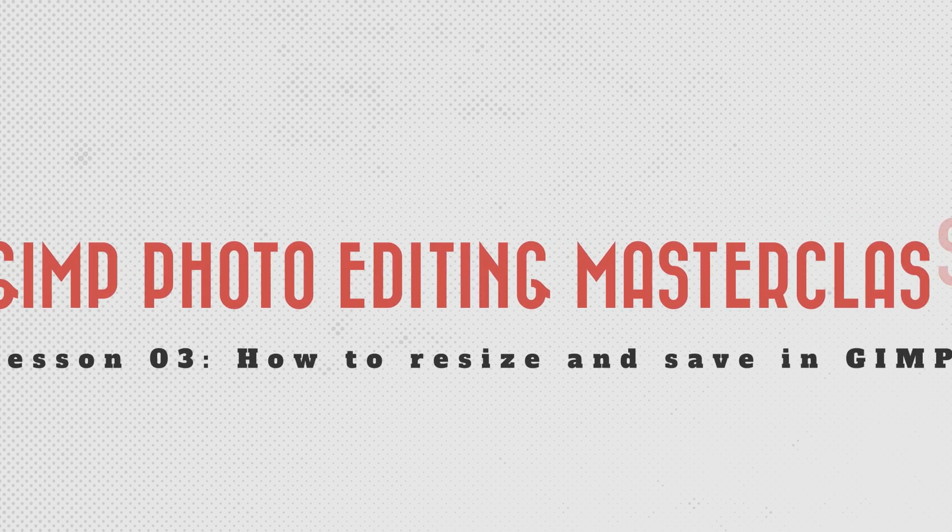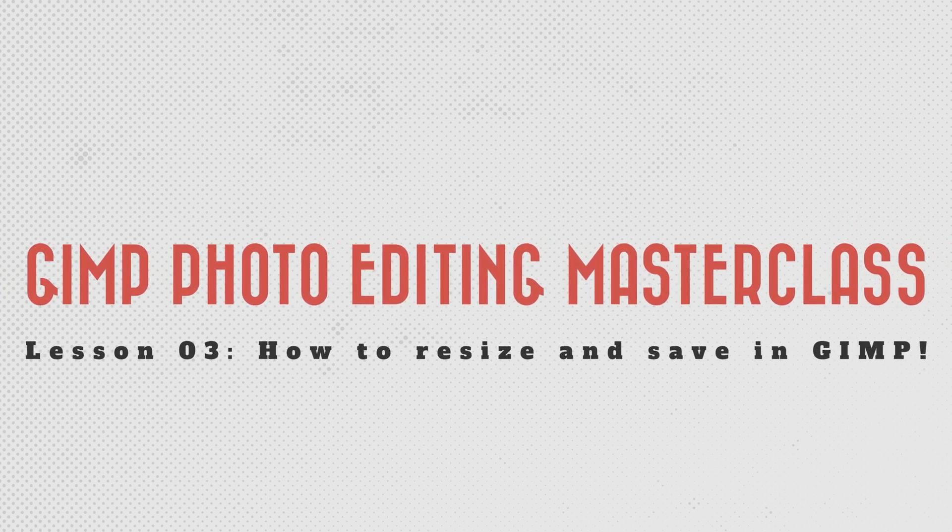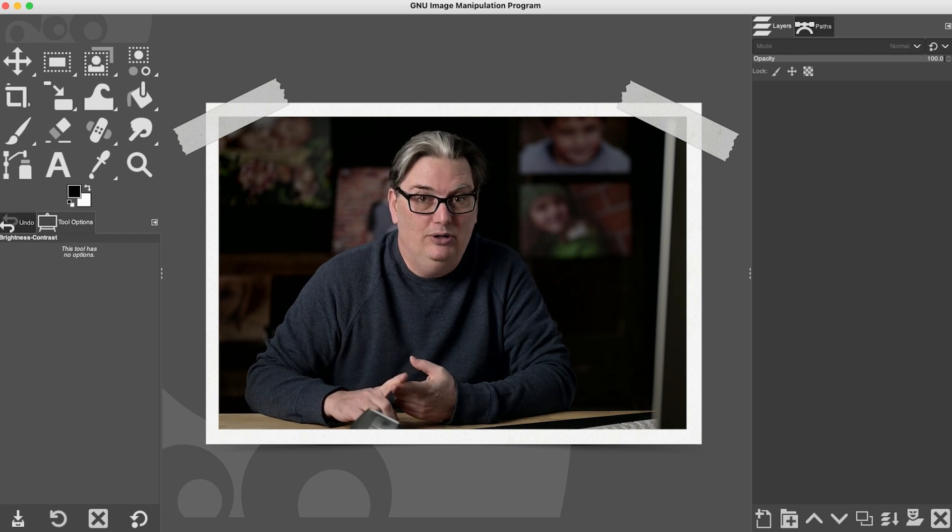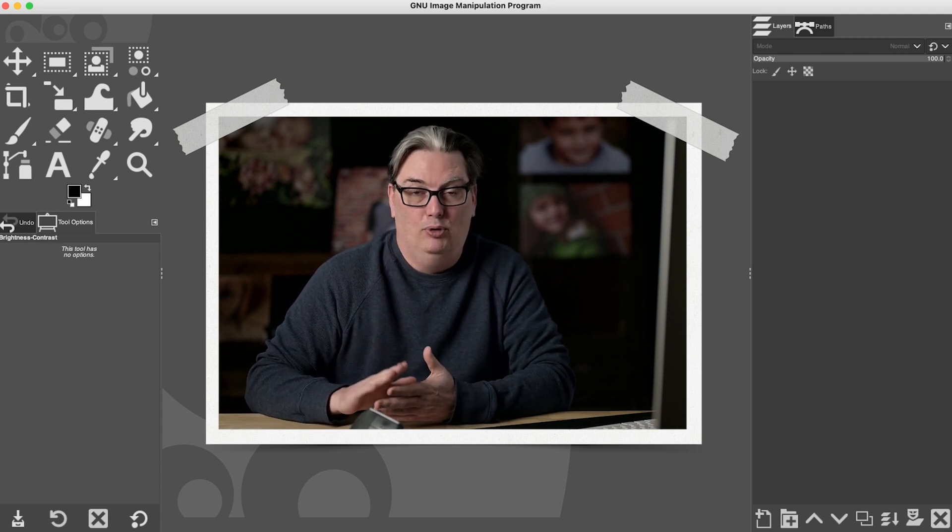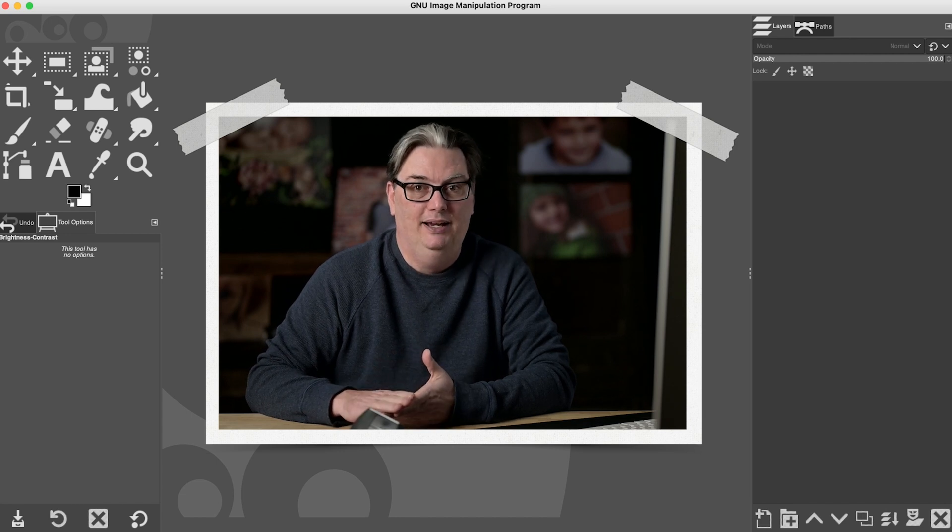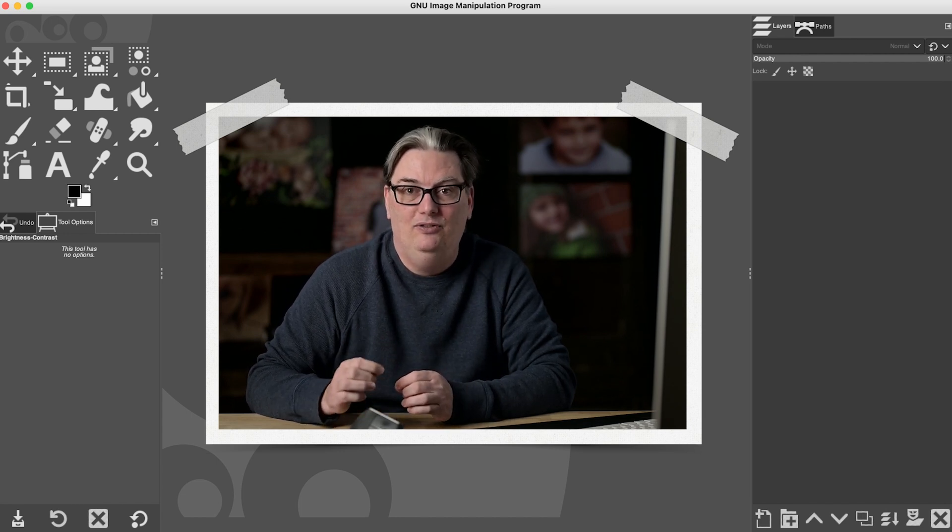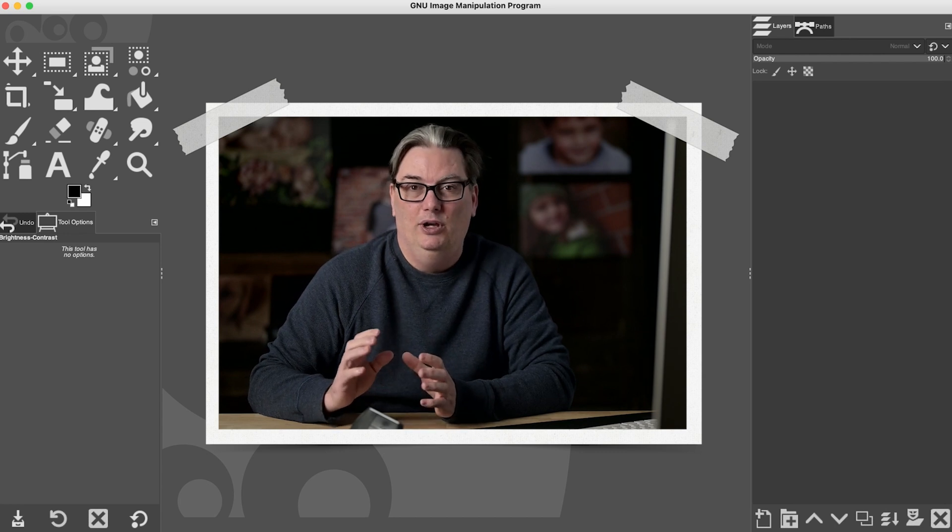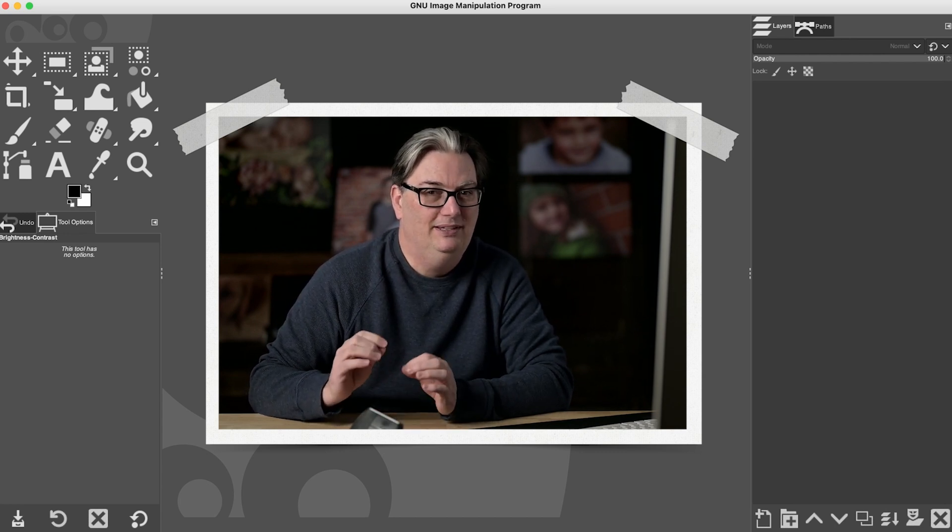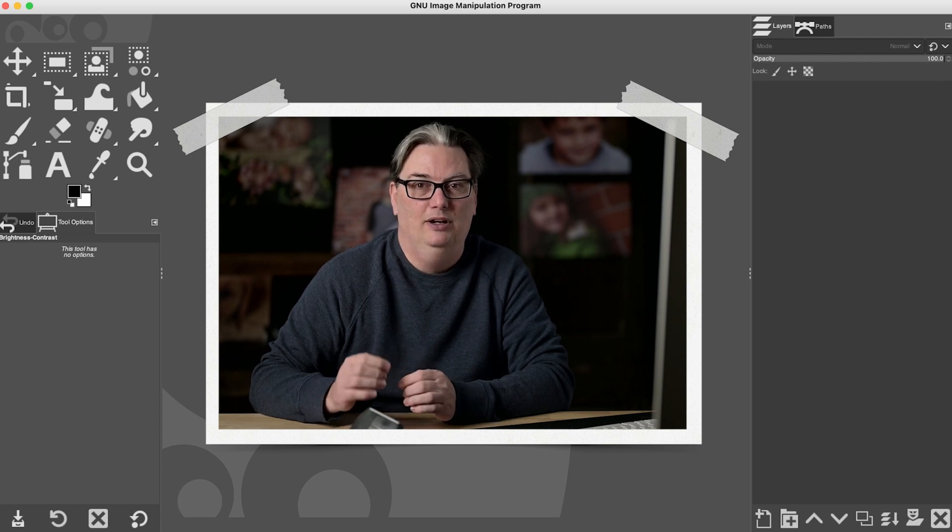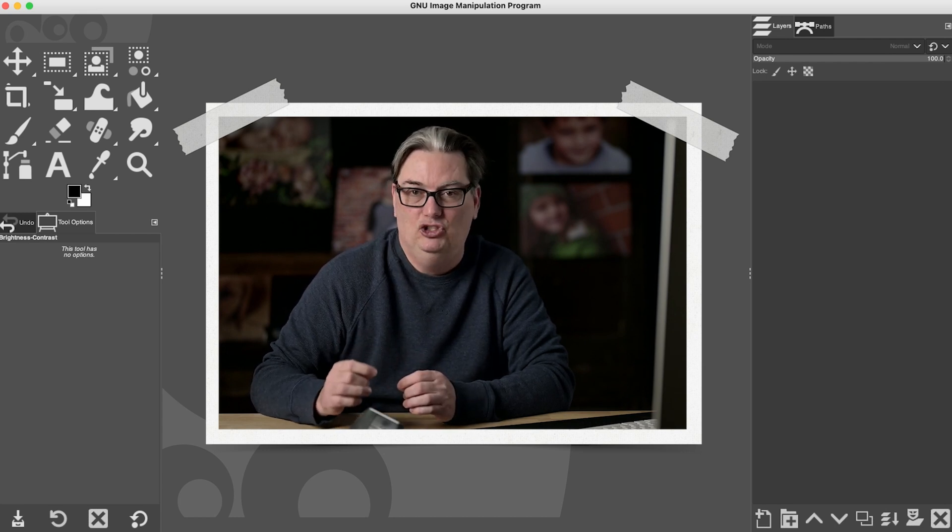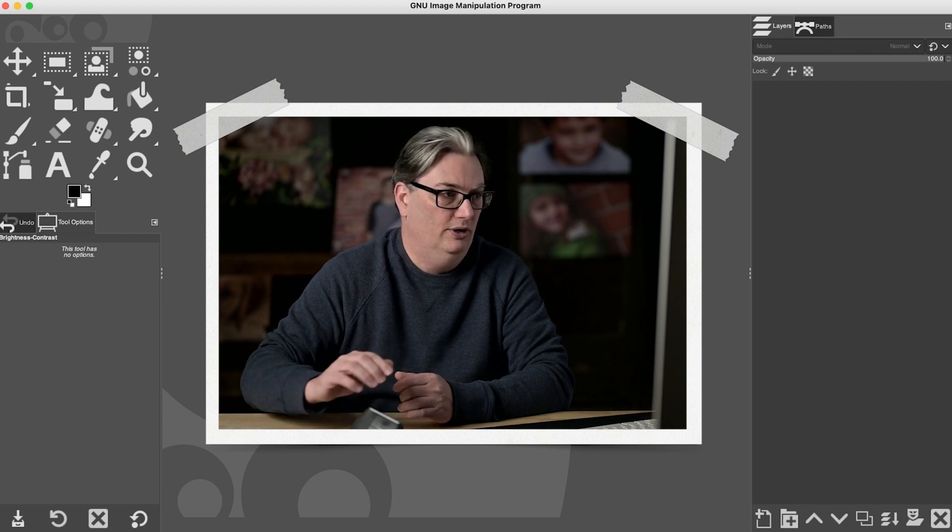All right, I'm going to share two more things in this tutorial that you need to know when working with images in GIMP, and that is how to scale your image larger or smaller so you have the proper size when posting online, and also how to save your image in GIMP because it's a little bit different than what you would do in Photoshop. There's something you have to do specifically in order to save your image as a JPEG or a PNG file, and I'm going to show you how to do that in this tutorial.